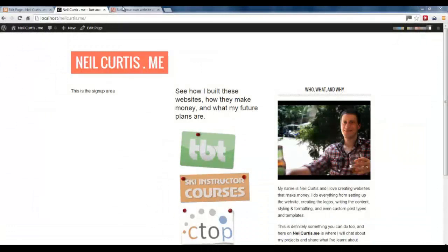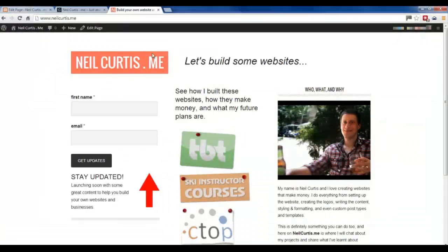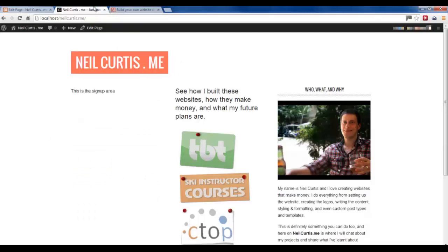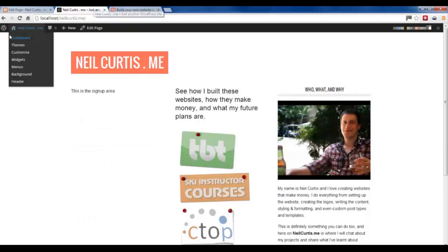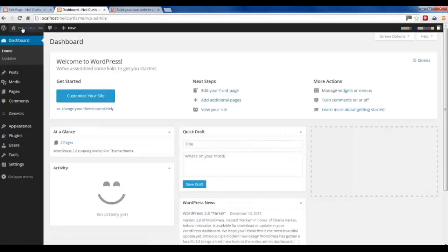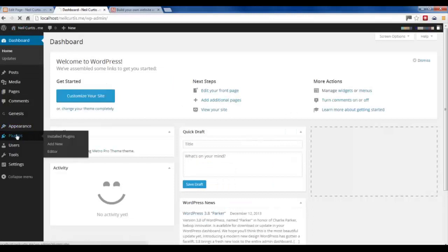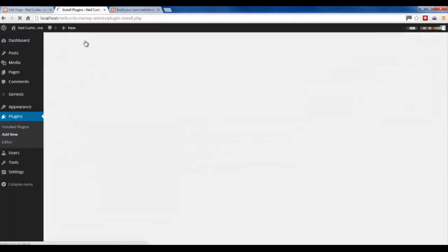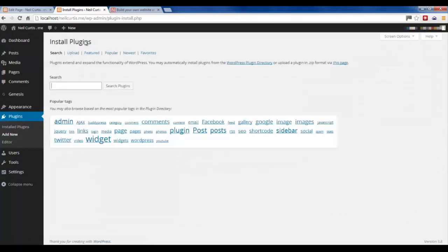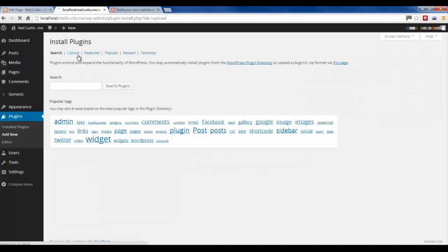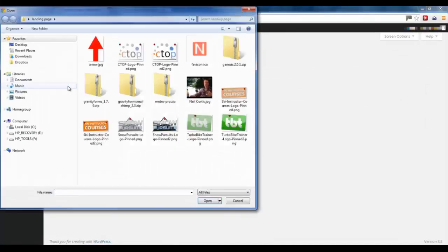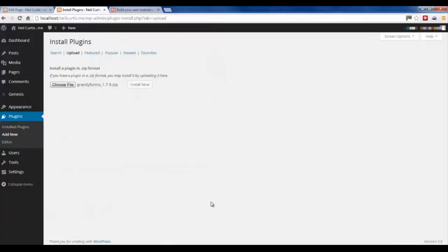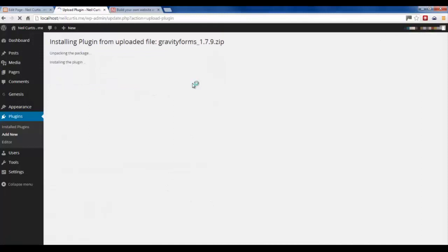The next thing we need to do is add this form on the left-hand side. I did this using a plugin called Gravity Forms. It's actually a paid plugin but it's got a lot of advantages over other free contact forms. Let's go to Plugins, Add New. I'll find the plugin that I downloaded. Just install this and activate it.